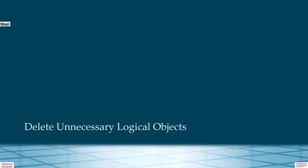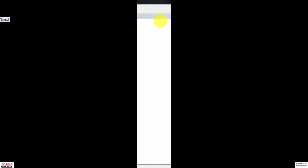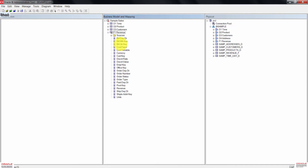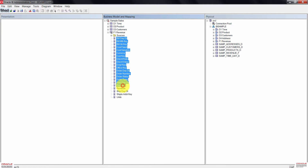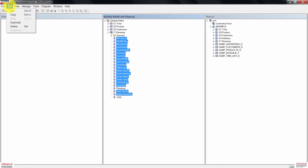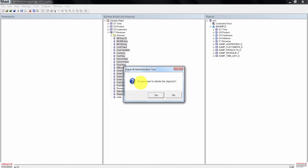Now we are going to delete unnecessary logical objects. In the BMM layer, expand F1 Revenue. Select all logical columns except for Revenue and Units. You can right-click and then click on Delete, or you can also click on Edit, then click on Delete. Click to confirm that you want to delete the objects.